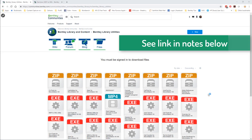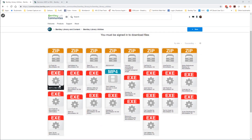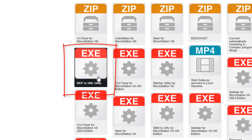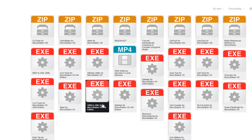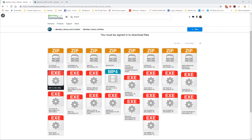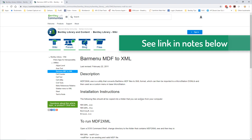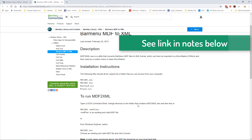First, where do we get this MDF to XML utility? I'll provide the links — it's up on the Bentley website and you will need to sign in to be able to download the files. The one we're interested in is the MDF to XML utility. You may also need the sidebar to XML utility, but we're going to be focusing on the MDF to XML file. Once downloaded and installed, I'll also provide a link on how to use it — it's a pretty straightforward process with instructions on how to run it from a DOS screen.